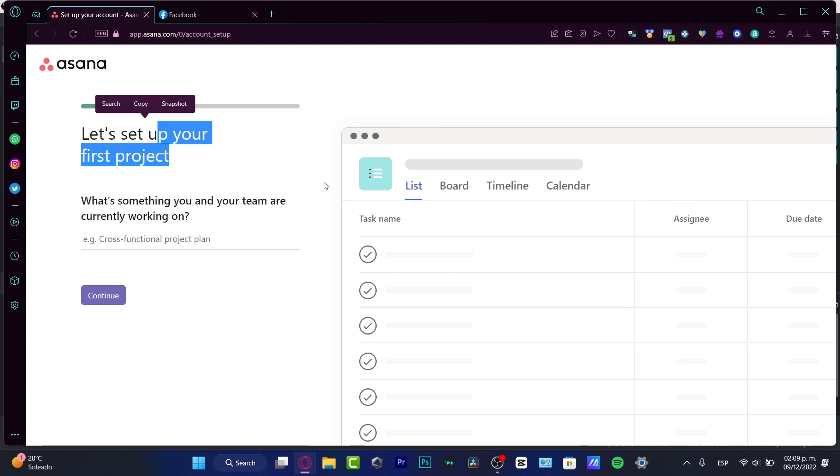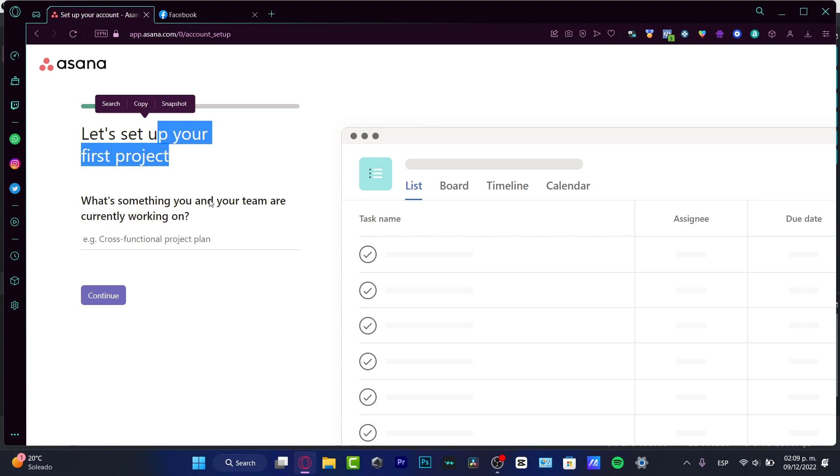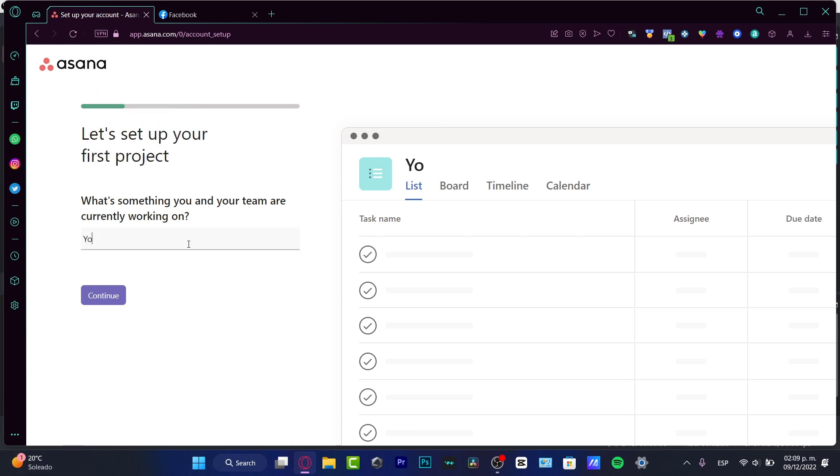This one is going to be helping us to create our first project. So you don't have to be really confused of where is where tool and where do I can do this or that. So what's something you and your team are currently working on? Let's say that we are working on a YouTube project. I'm going to hit into continue.